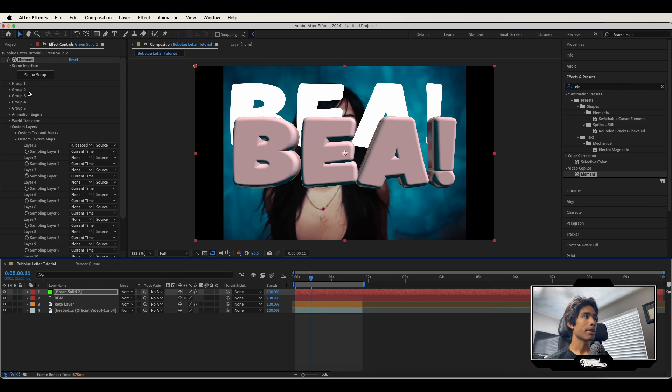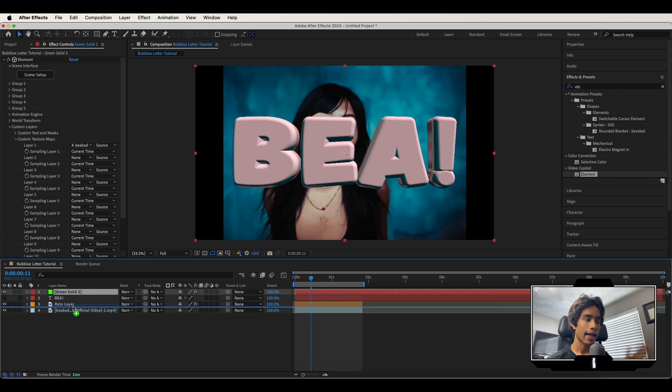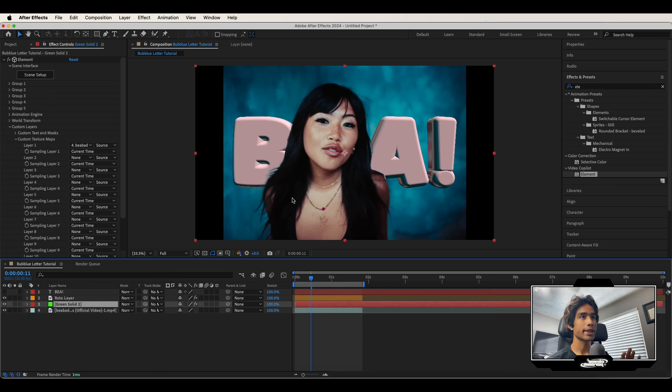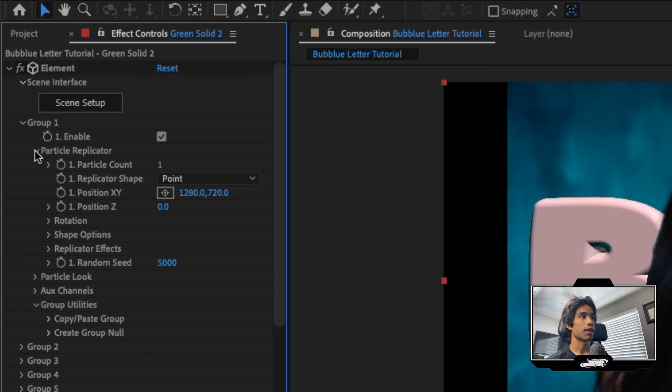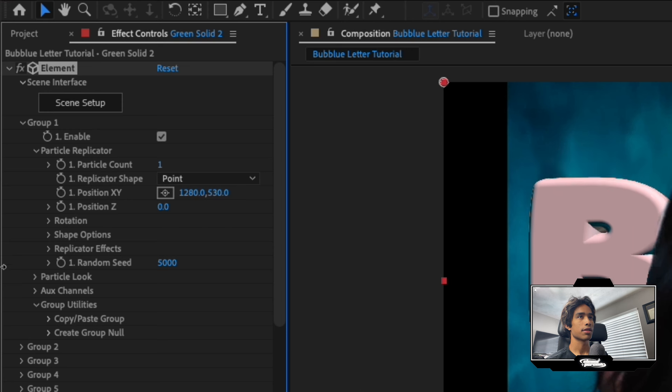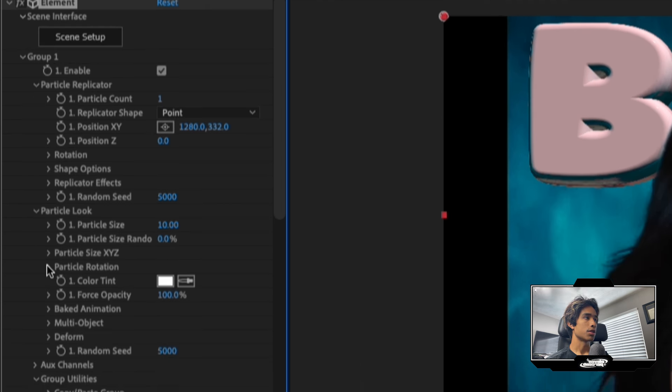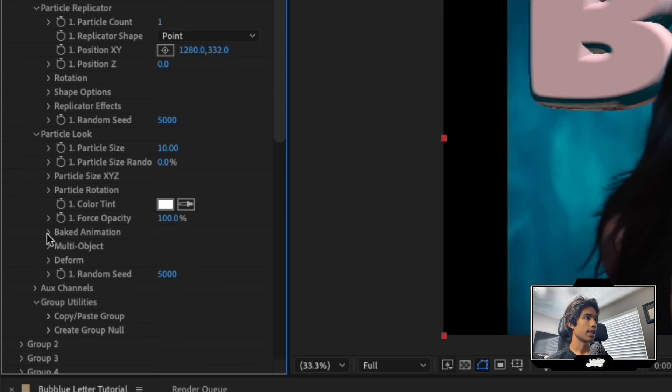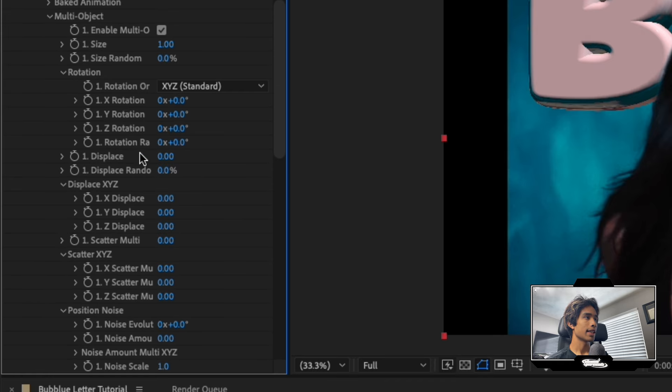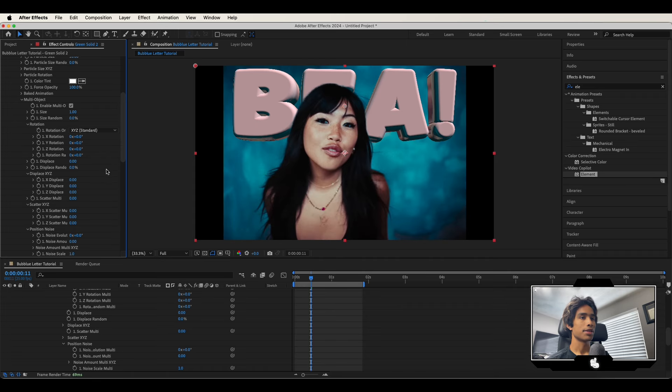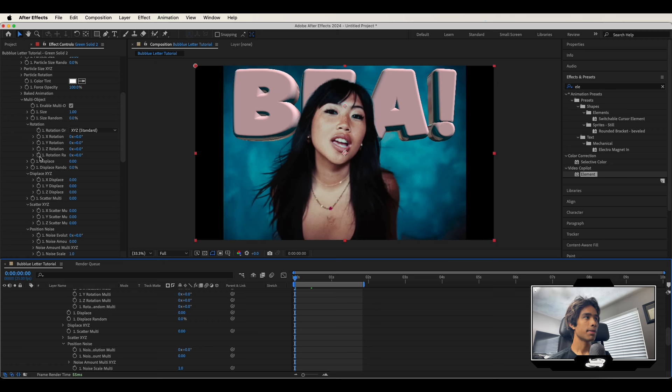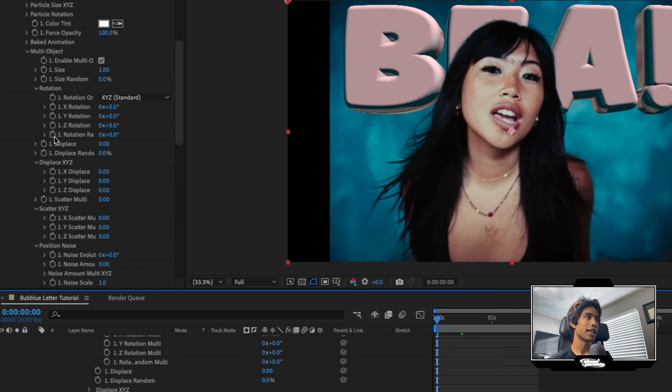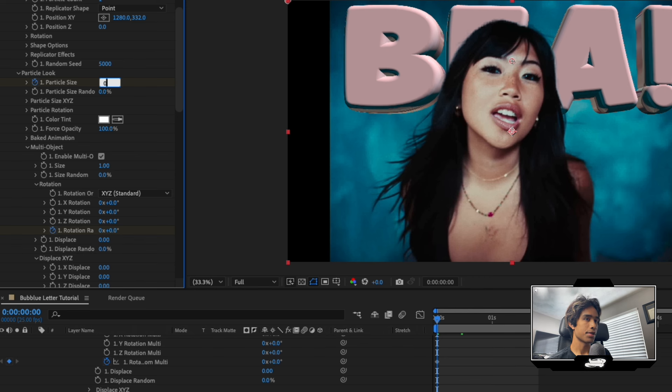Then what we're going to do is animate it now. So you can actually turn off your text layer by just turning off the visibility. We don't need that anymore. And I'm going to drag this solid layer behind our roto layer. So now that our 3D text is behind our subject, it's looking a lot cooler. Now let's go ahead and animate it. So I'm going to hit the drop down on group one, hit the drop down on particle replicator and let's reposition it so it's a little bit higher. Then I'm going to hit the drop down on particle look, hit the drop down on multi object, enable multi object. And now let's do some magic, keyframe magic right now. Very beginning of the clip, hit a keyframe at rotation random, and then scroll up and hit a keyframe at the particle size and set that to zero.